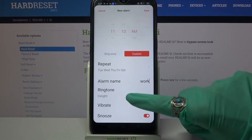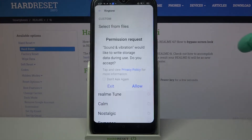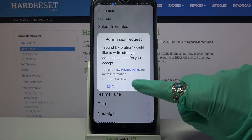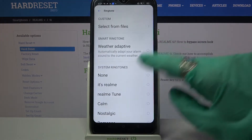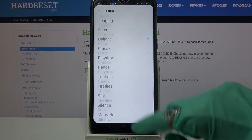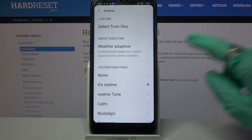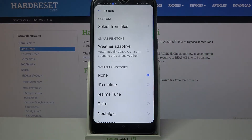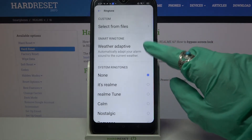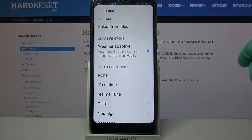Then select ringtone, choose allow, and pick one of these melodies as your alarm sound by clicking on the chosen one and going back. You can also select adaptive weather over here.